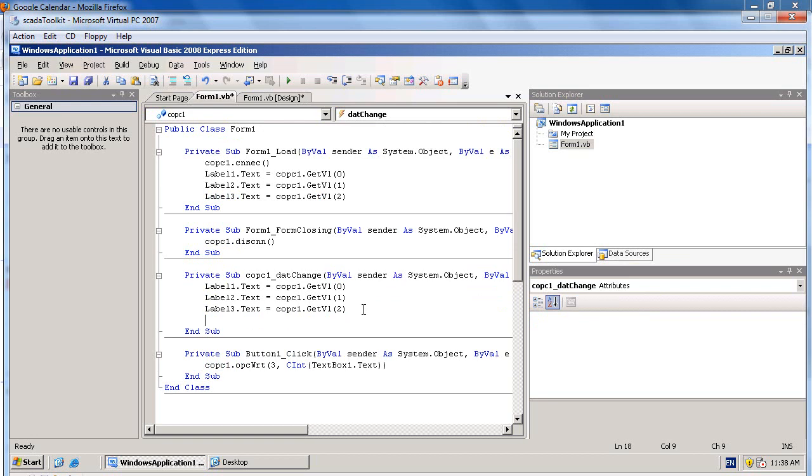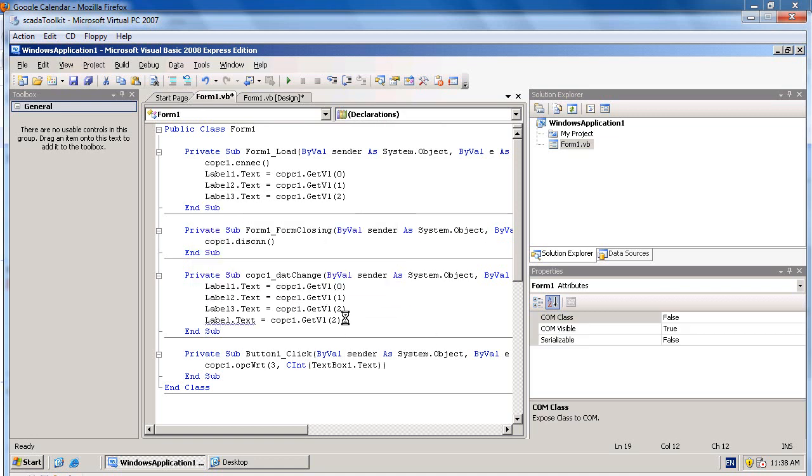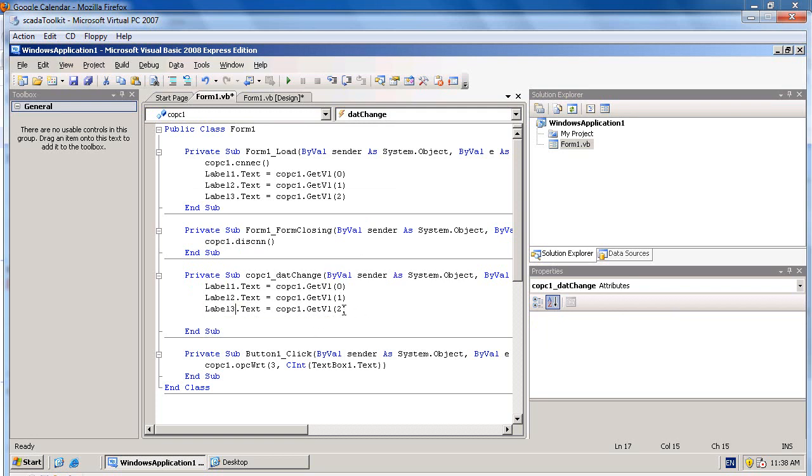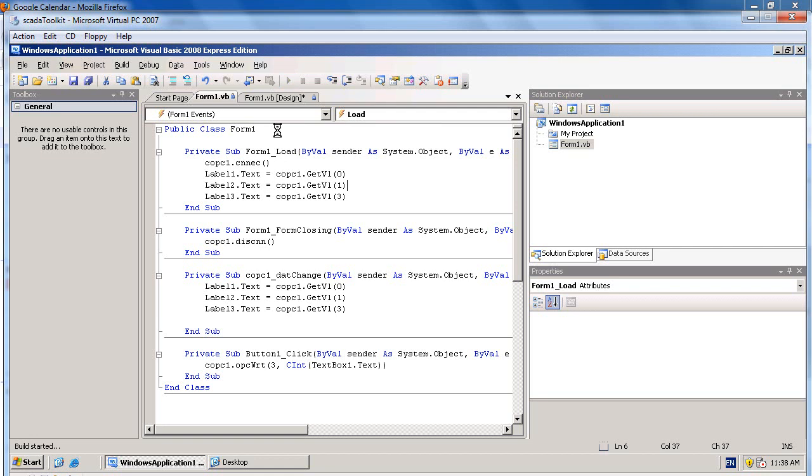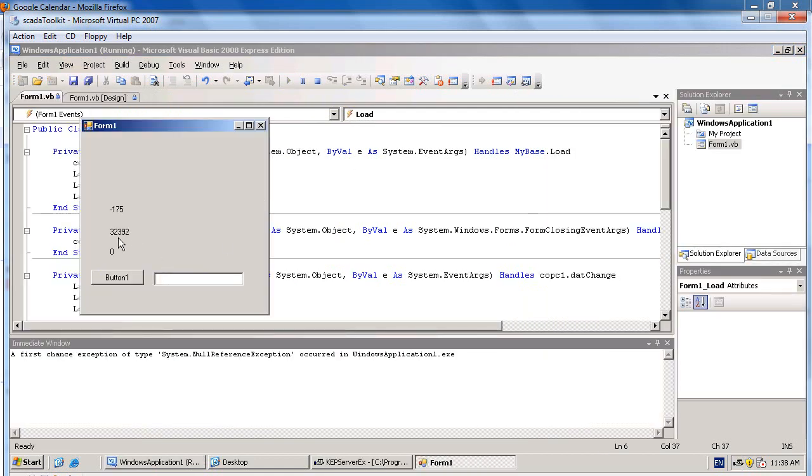Show the value when data has changed. Label3. I will change Label3 to show the new OPC tag value.